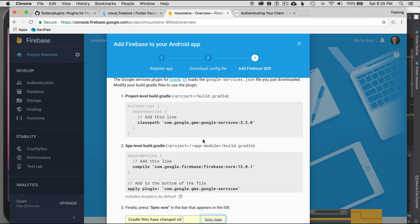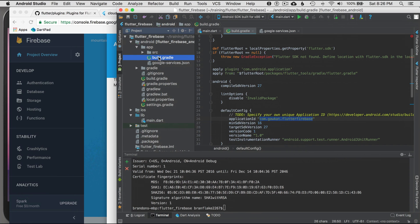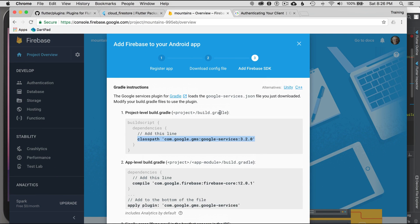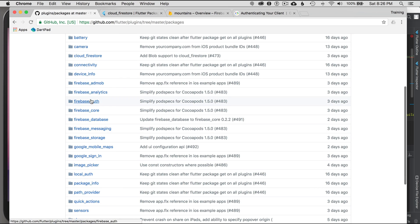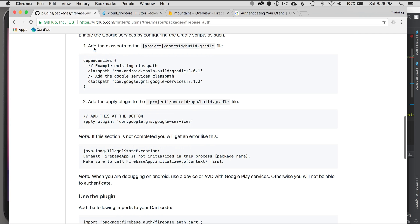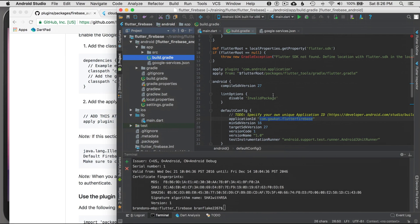There's another piece of the setup process. You don't have to put in the dependency, but you do have to specify the classpath and the apply plugin. I'll copy the classpath — note it's version 3 and versions increase over time, so you may need to increment this. This goes to the project-level build.gradle, where another classpath is already defined.